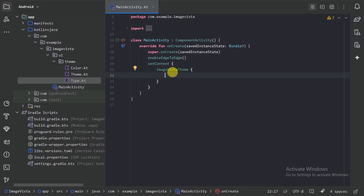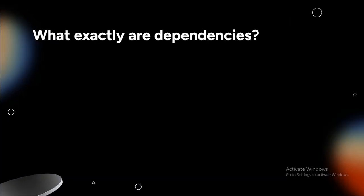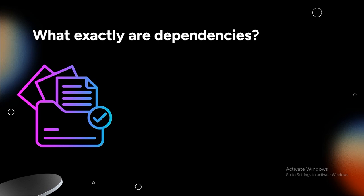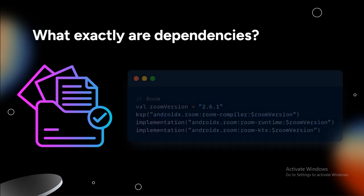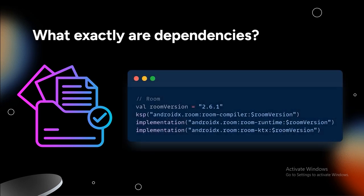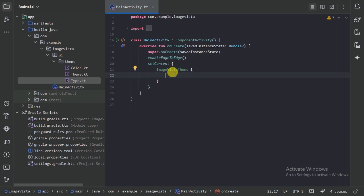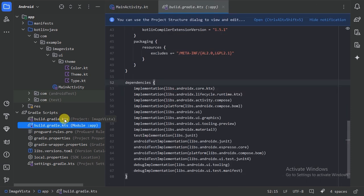Now let's talk about adding dependencies to our project. Dependencies are external libraries or modules that bring in pre-built functionality, making our development process faster and easier. Dependencies allow us to reuse code that has already been written and tested by others, so we don't need to create everything from scratch for common tasks like networking, image loading, or data storage. To provide dependencies we have two files: the module-level build.gradle and the project-level build.gradle.